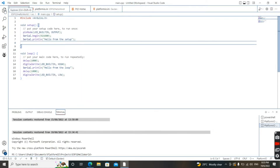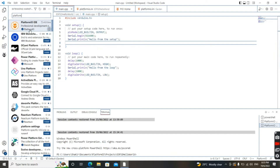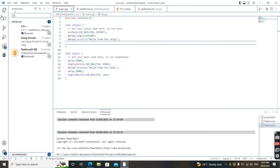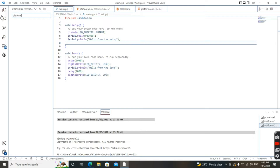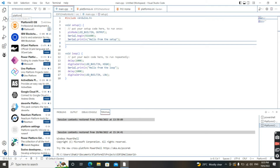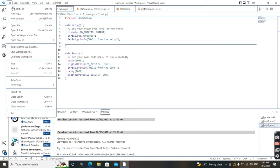Once you have Visual Studio Code downloaded, go to the extension tab — not the Explorer tab — and search for PlatformIO. You'll see it with a bug icon. Download and install it. Once that's done, you can go to create a new project.